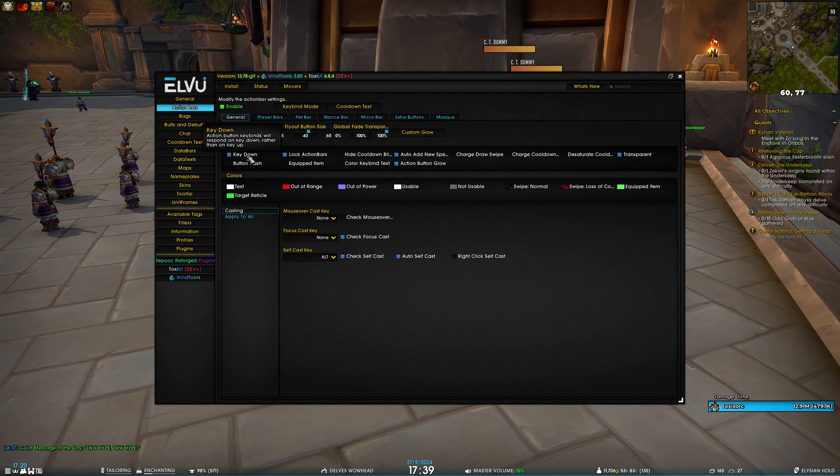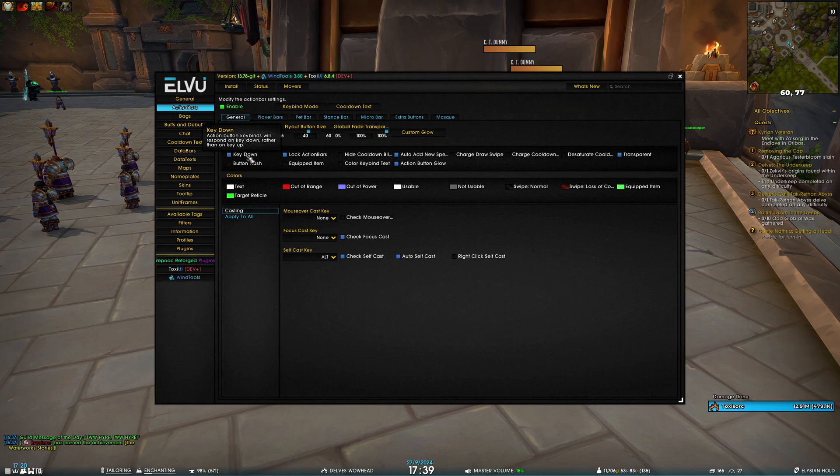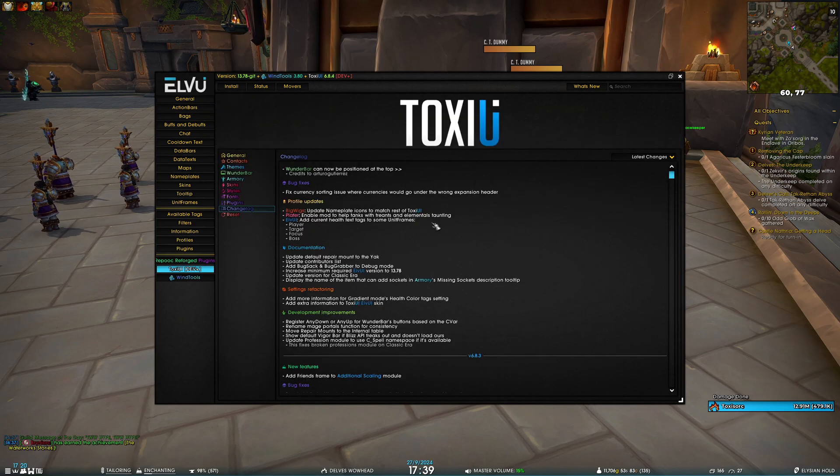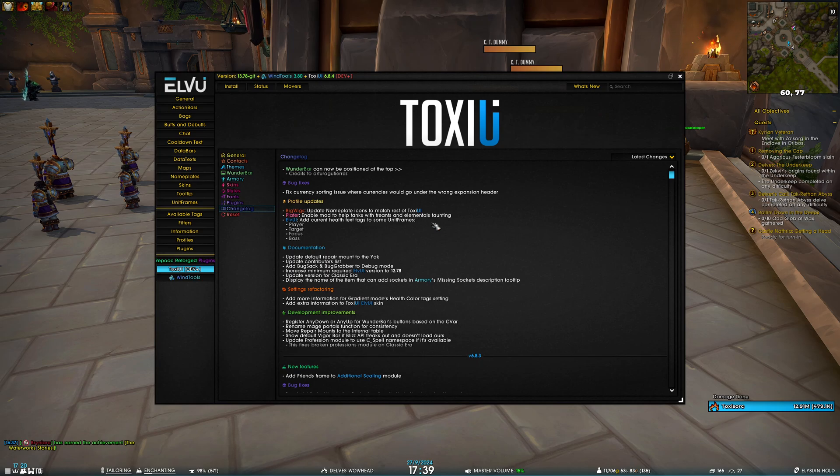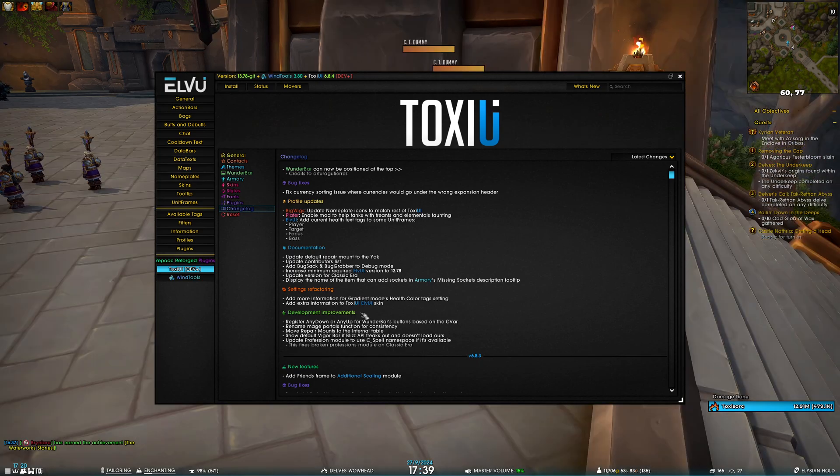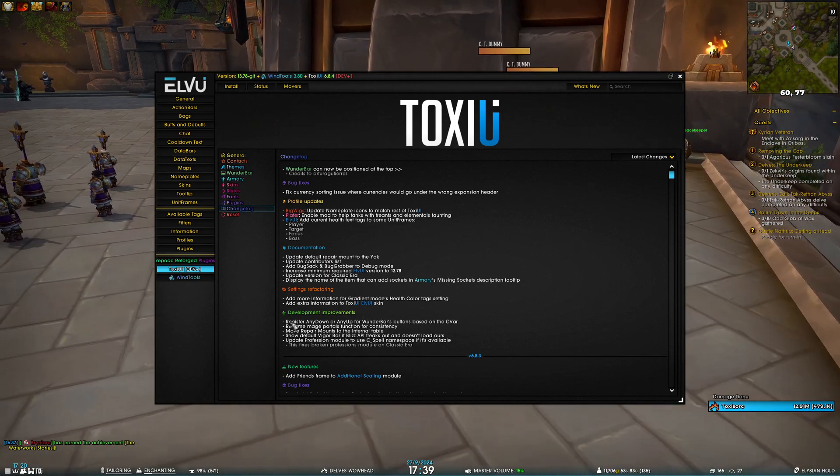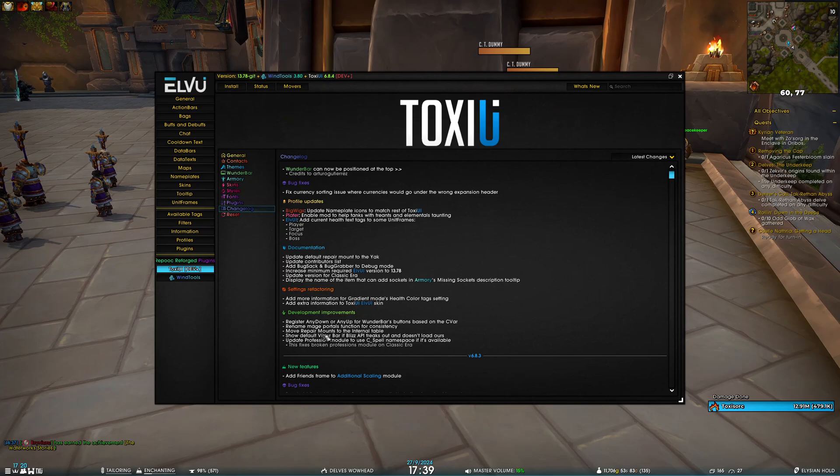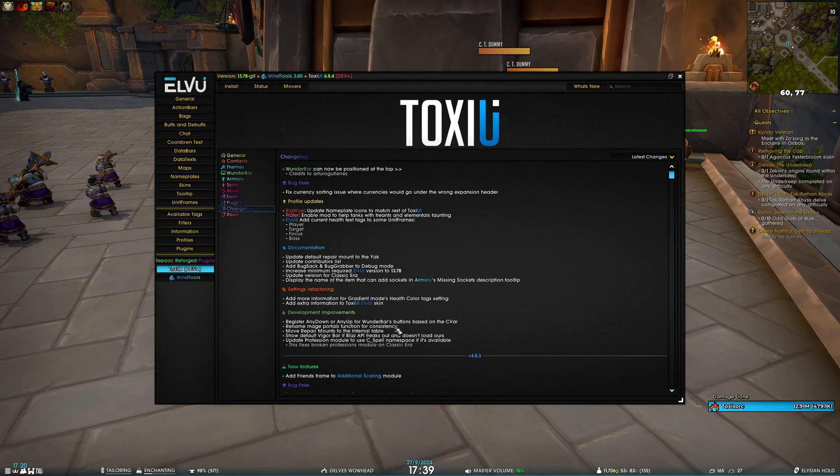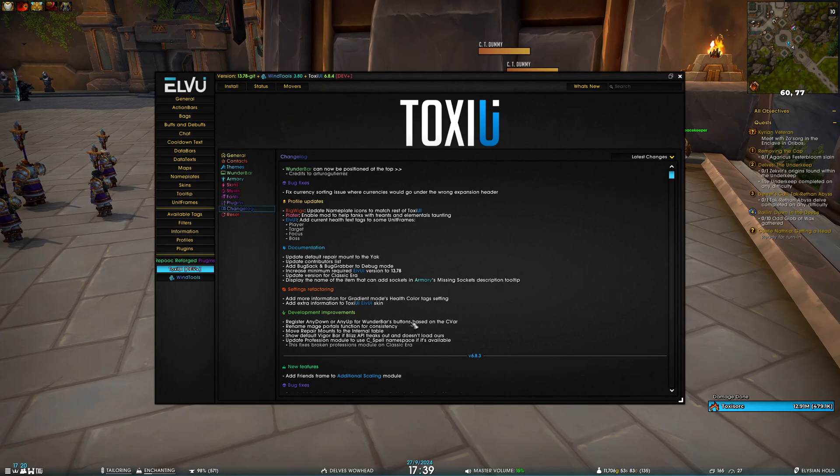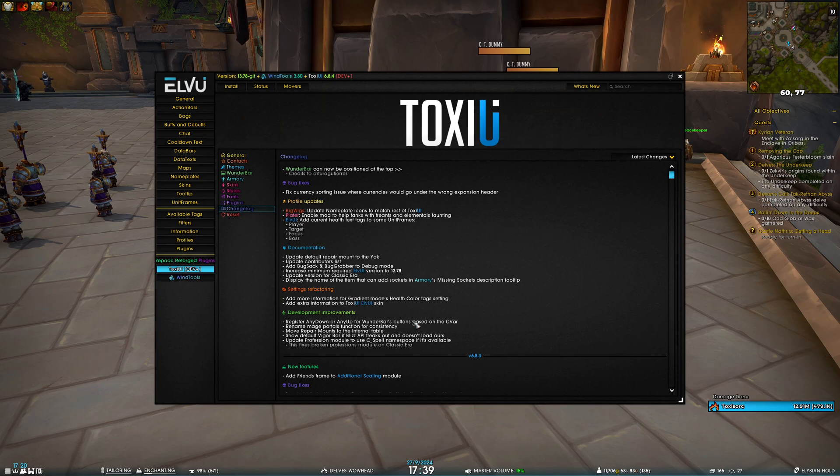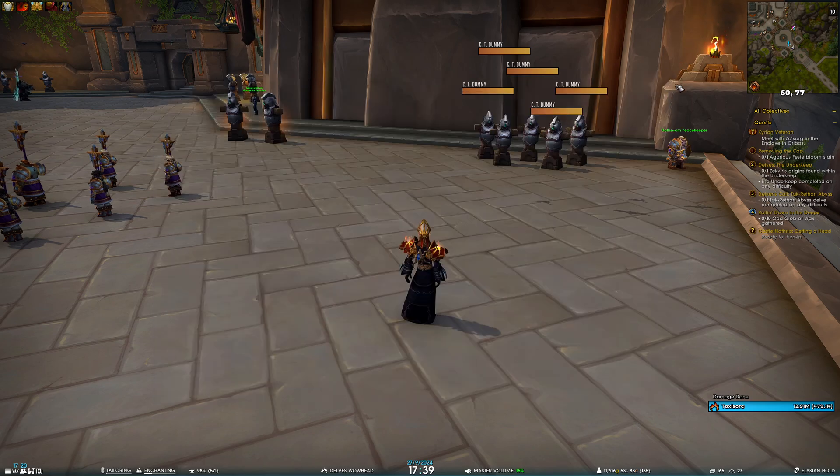Next, I've renamed the mage portals function for consistency. This is purely a code change; it has no impact whatsoever. And along the same lines, I've moved the repair mounts to the internal table. This again has no impact on gameplay. This is just code cleanup stuff.